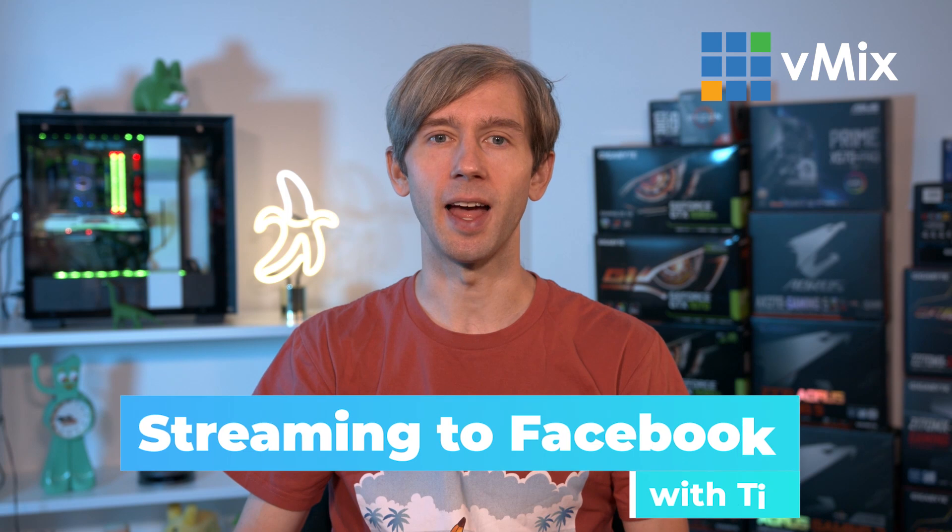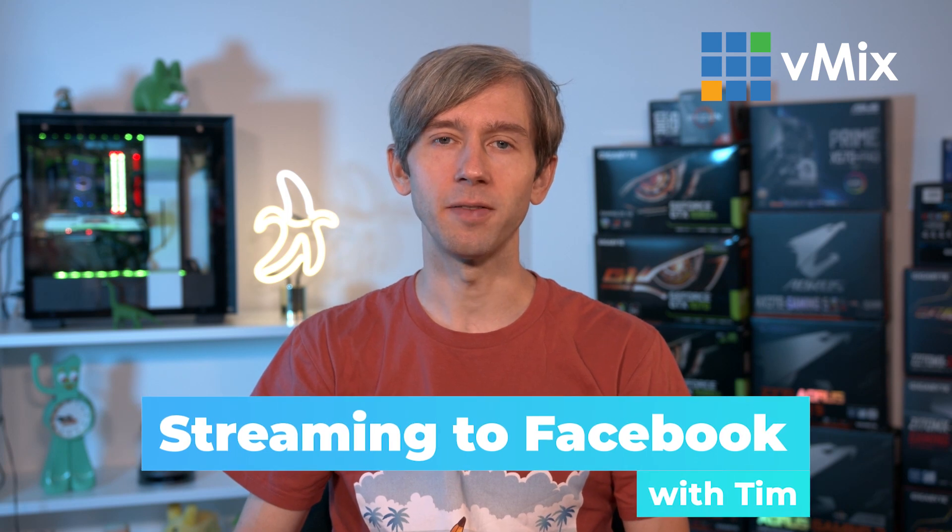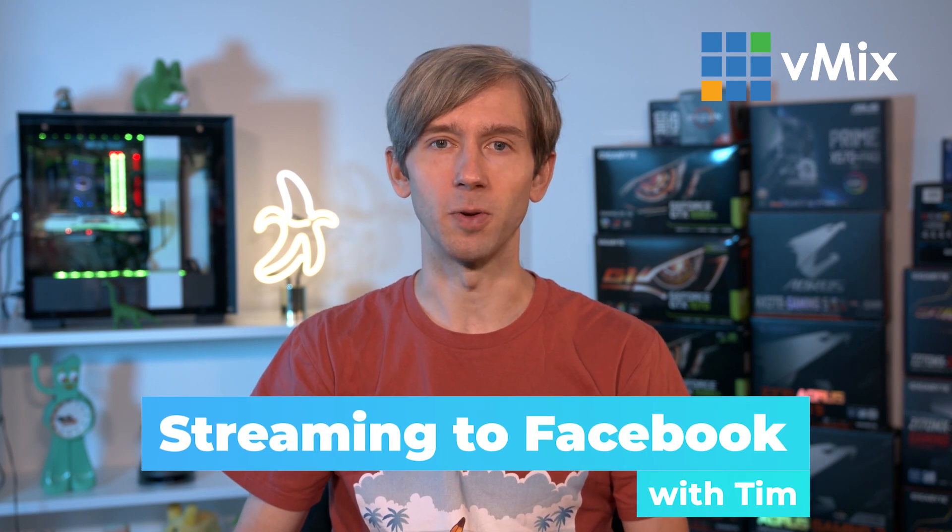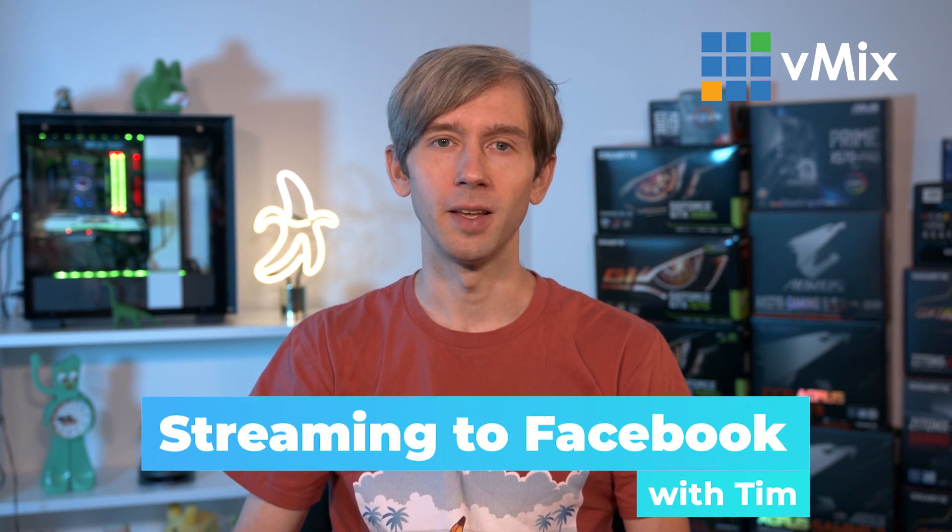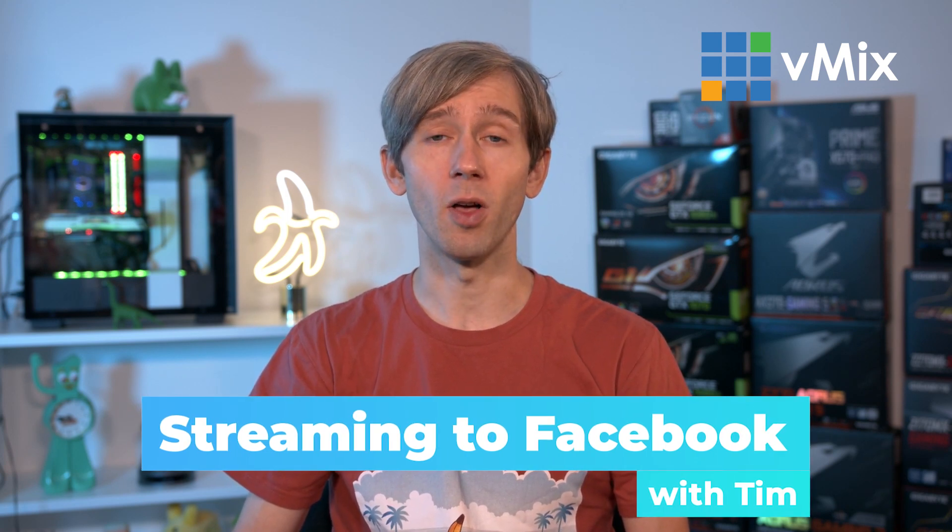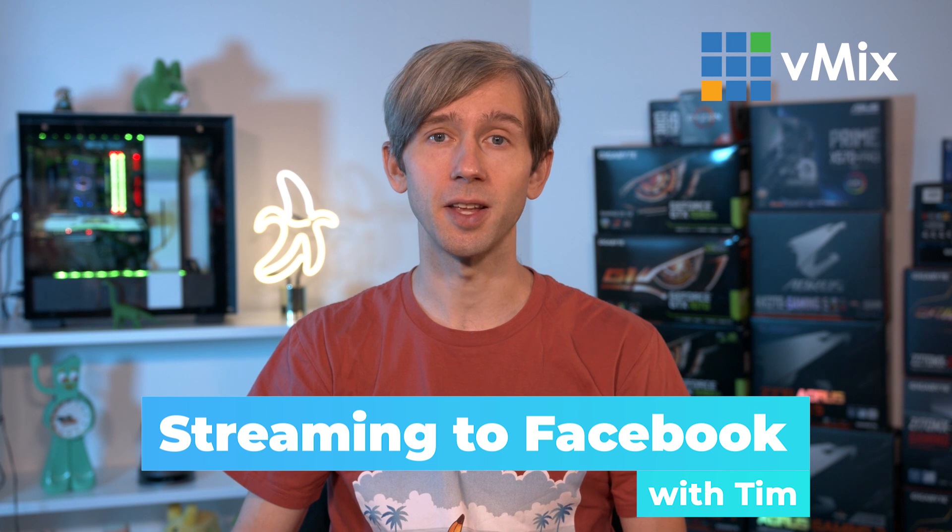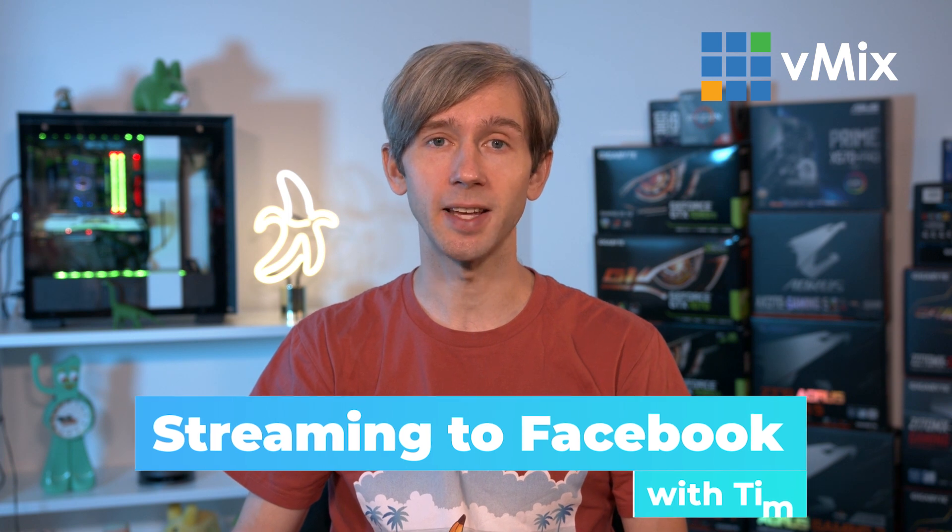G'day everyone, Tim from vMix here. Today we're going to be looking at how to live stream to Facebook Live. This video will cover the whole process starting with authenticating your Facebook account to live stream, creating the stream in vMix, and then actually live streaming.